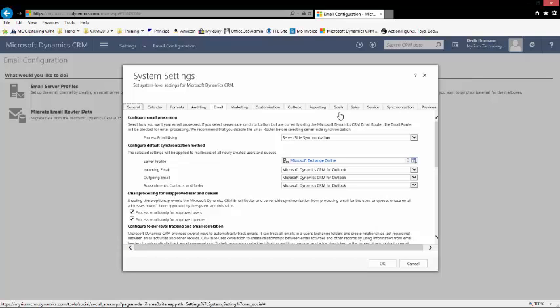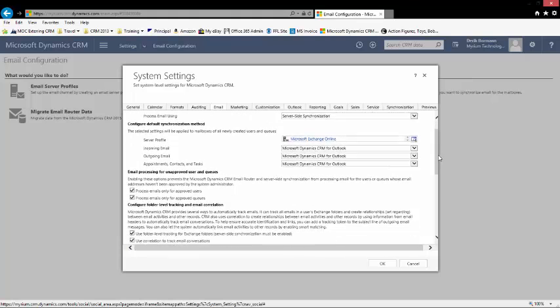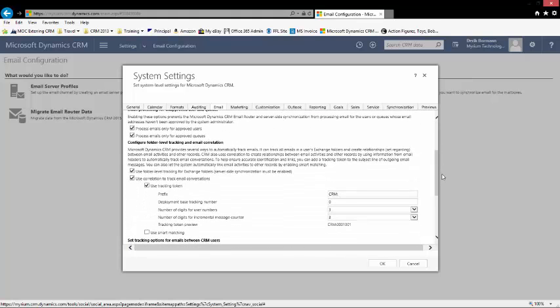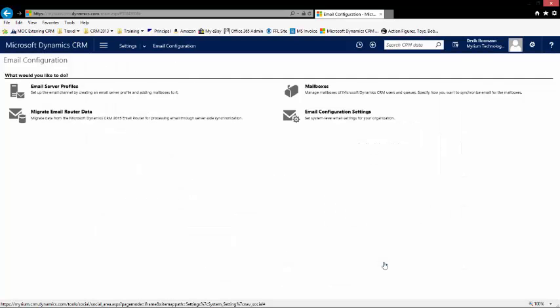Then I will go down underneath configure folder level tracking and email correlation and I will see an option here to use folder level tracking for exchange folders. I will go ahead and check that. Once that option is checked, I have basically enabled folder tracking at an organization level.